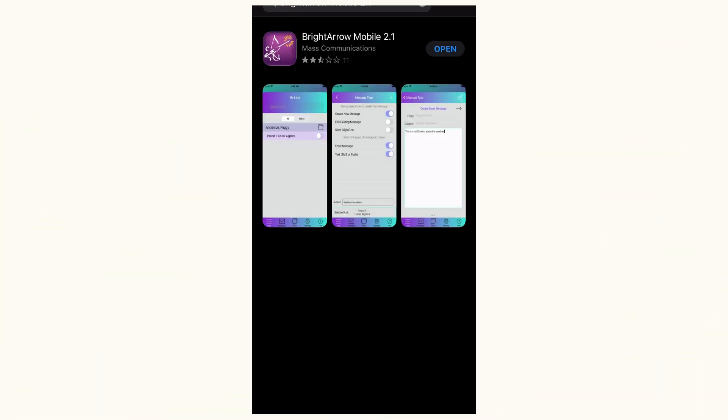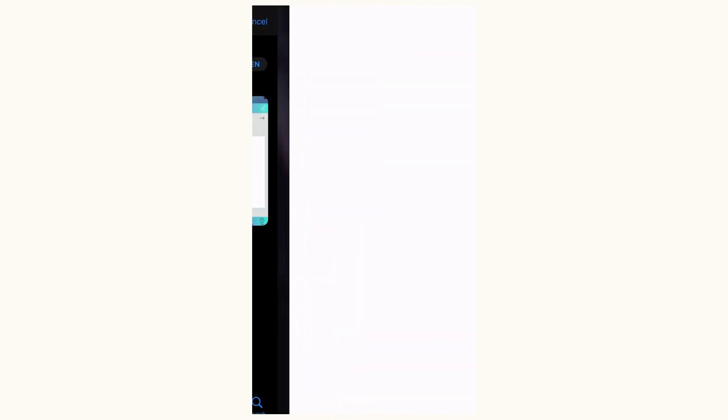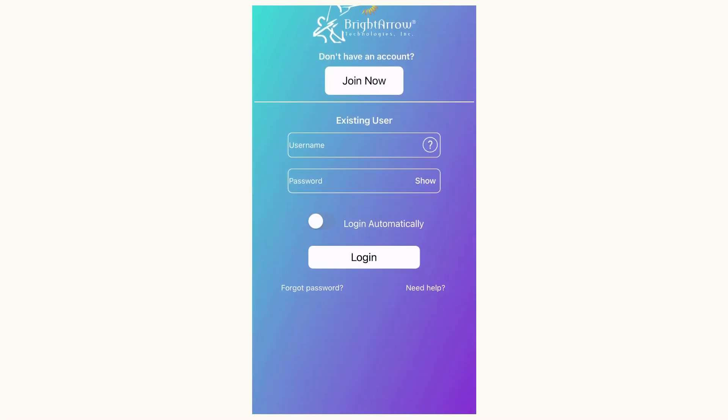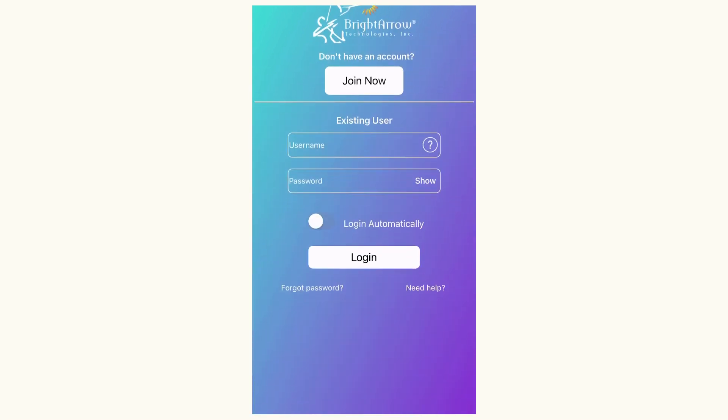After installing the app from the App Store, click Open. You'll see the BrightArrow 2.1 chat open. Tap anywhere to log in. Here, do not create an account. Use your full ACPS email address as your username and your ACPS password as your password.